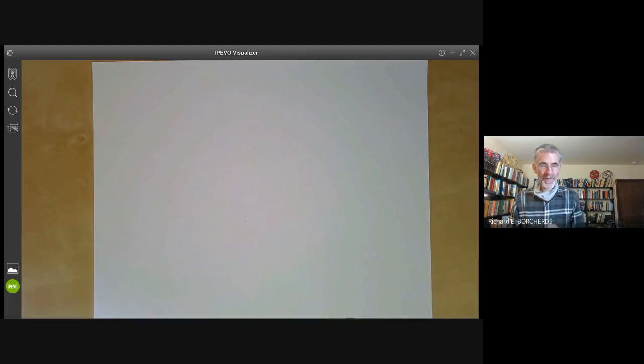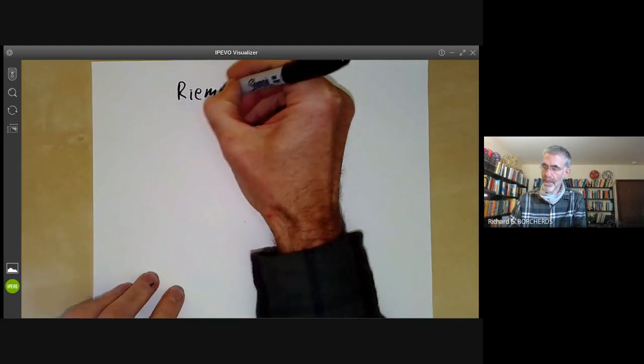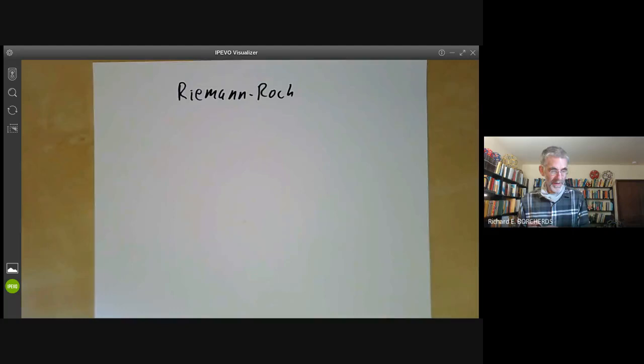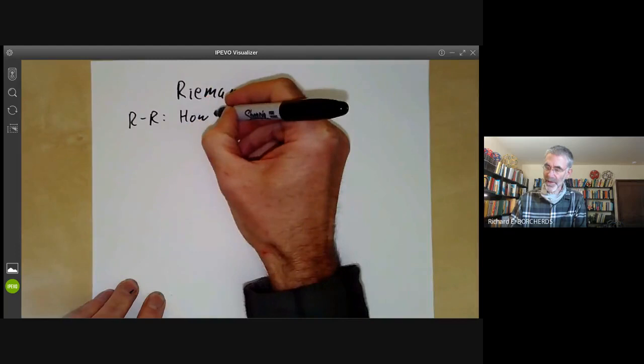This lecture is part of an online course on algebraic geometry and will be an introduction to the Riemann-Roch theorem. The Riemann-Roch theorem solves the following Riemann-Roch problem.